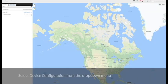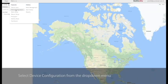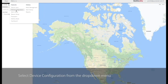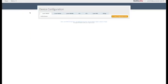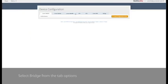Navigate to the drop-down menu in the top left corner. Under Features, select Device Configuration. Select Bridge from the tab options.